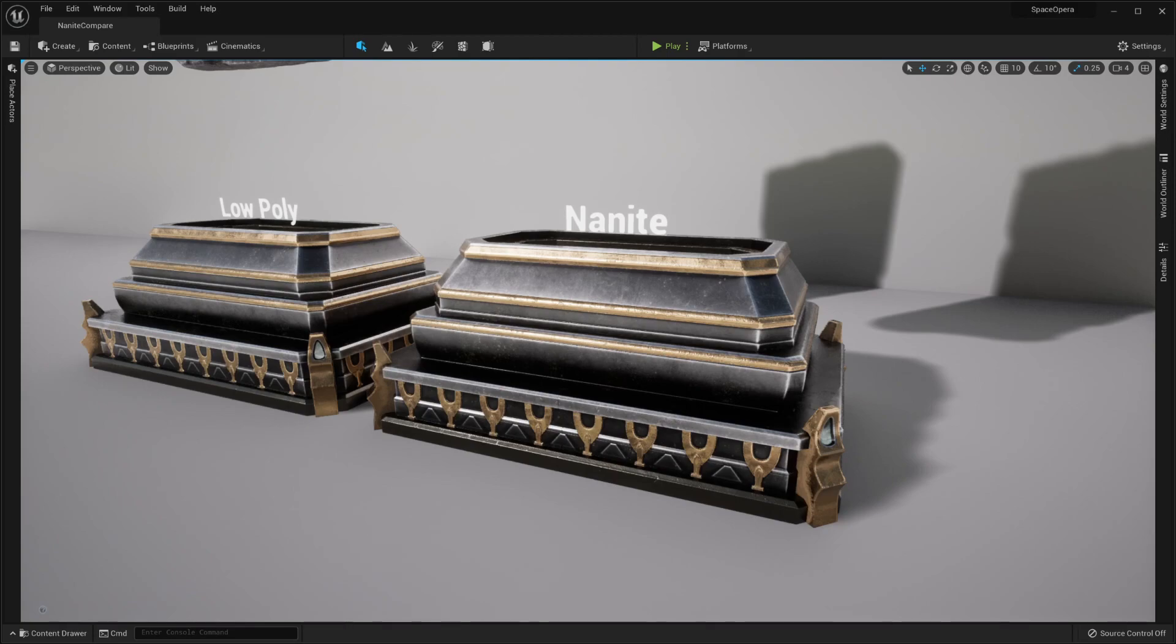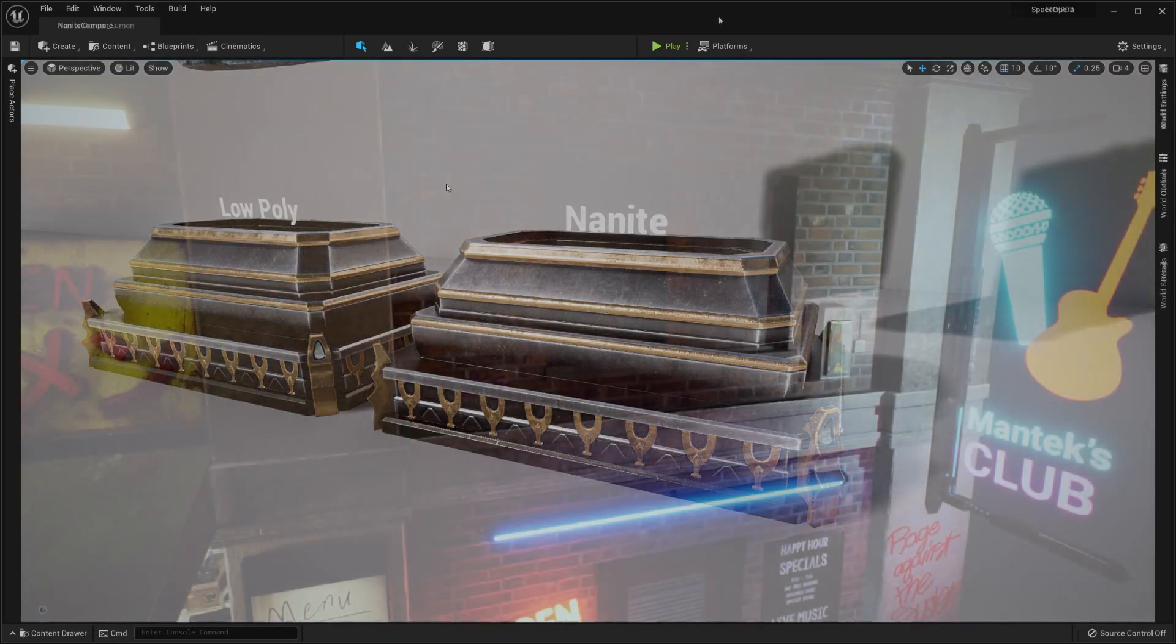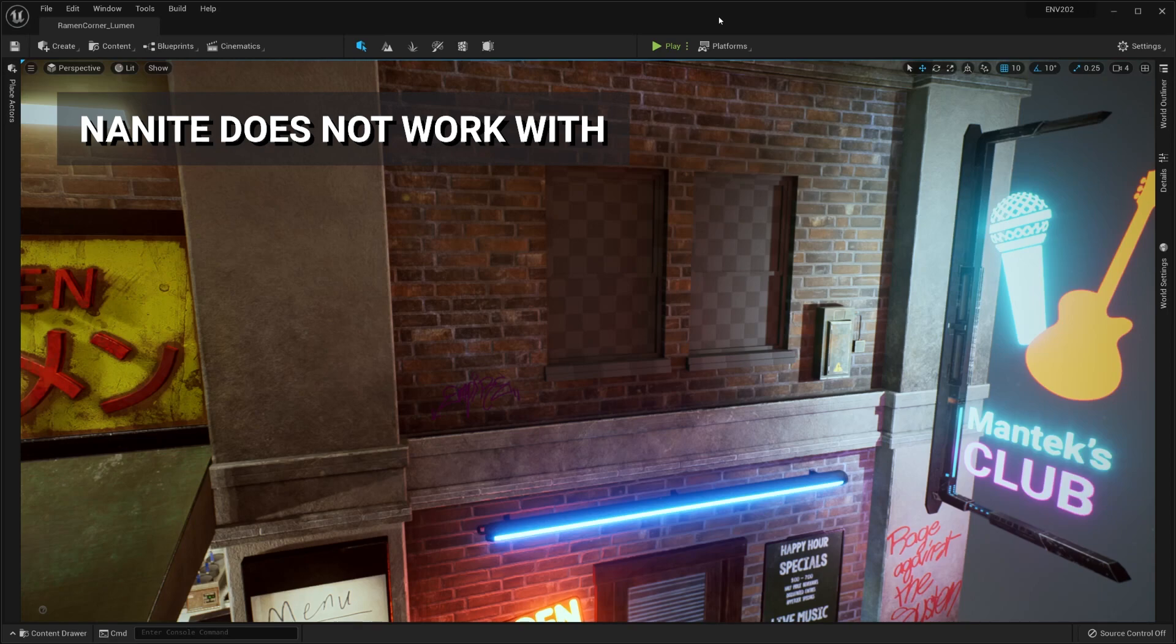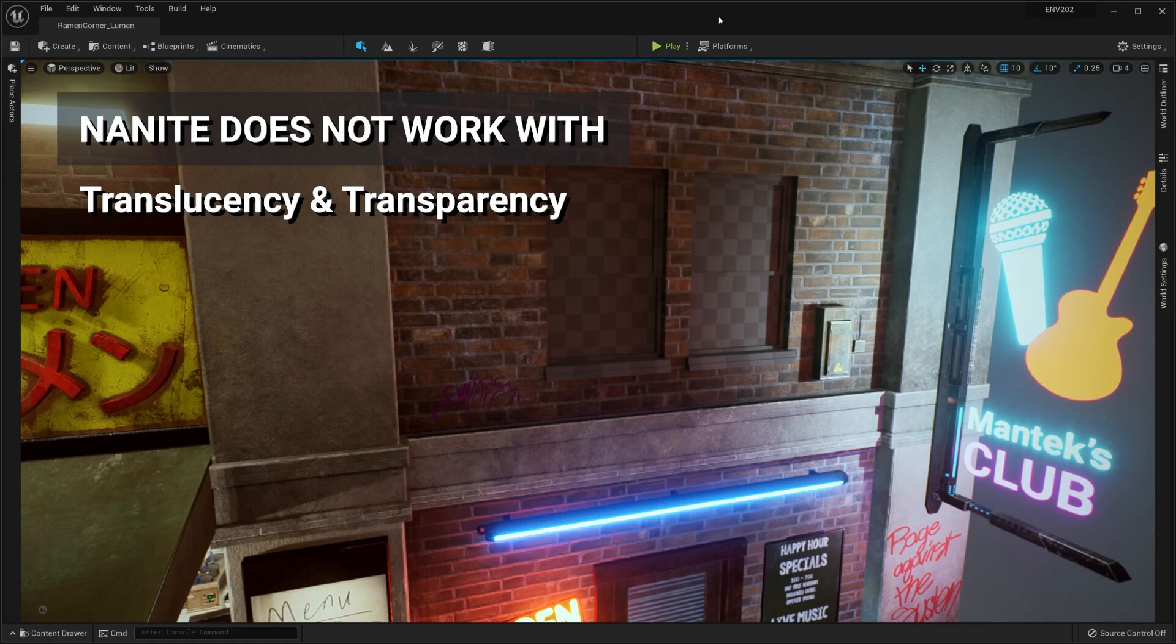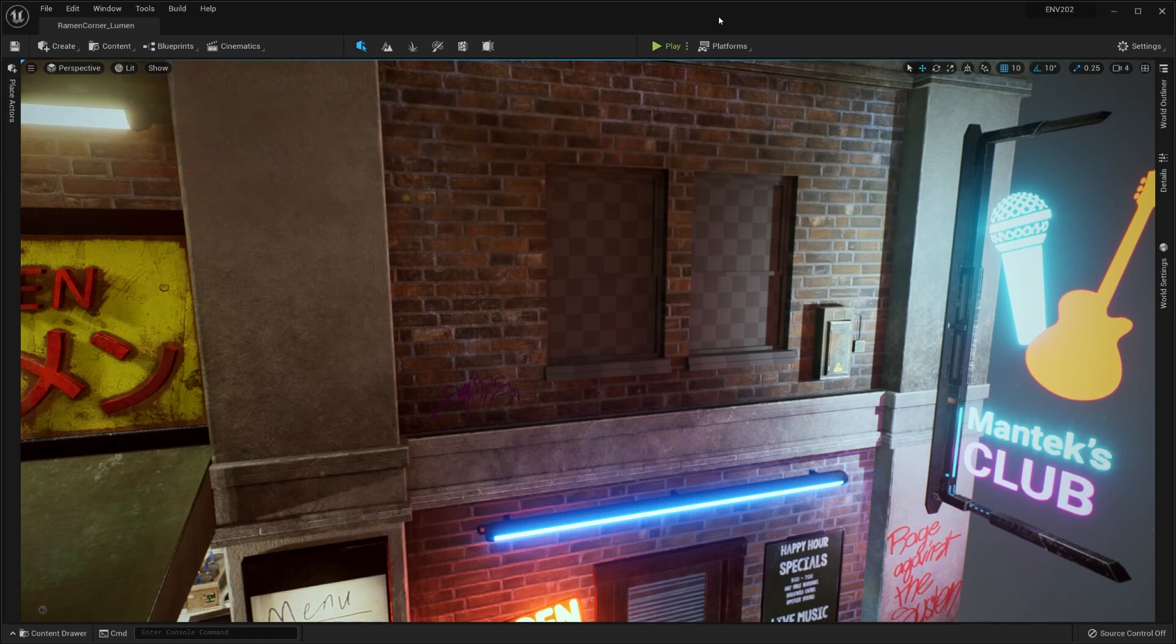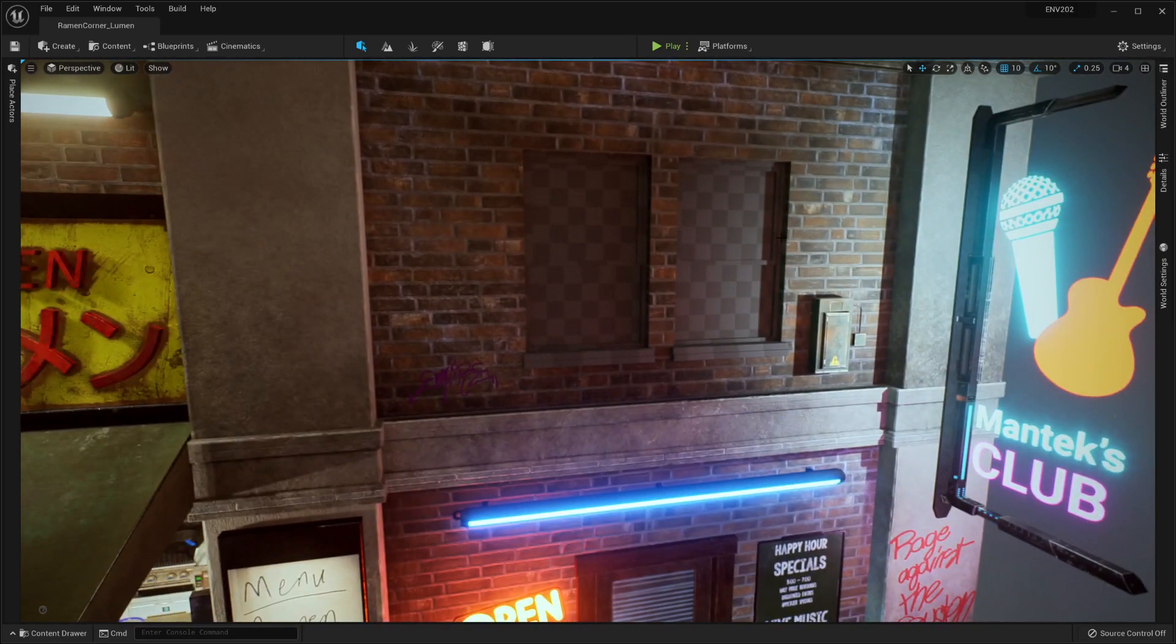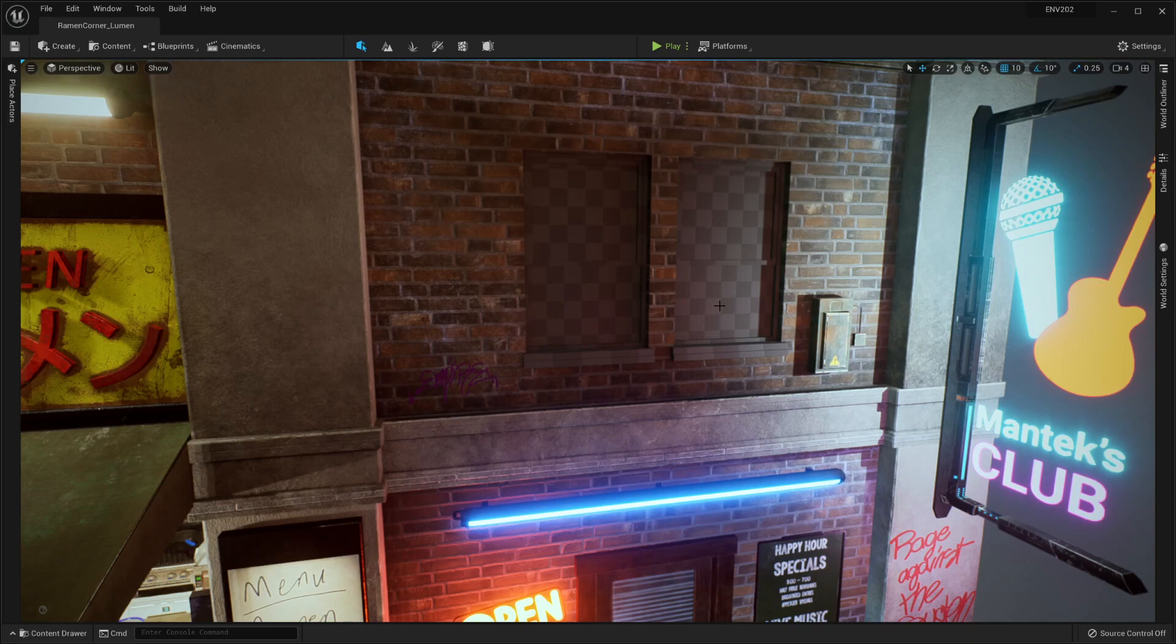There are some obvious situations where you might not want to use Nanite. One of the big ones is of course translucency and transparency, which Nanite does not currently support. So anything like foliage or anything like glass, it's not going to work with Nanite. If we look at this right here, you can see my windows - I converted the mesh over to Nanite and now it has the default texture on it even though I have the appropriate materials assigned.